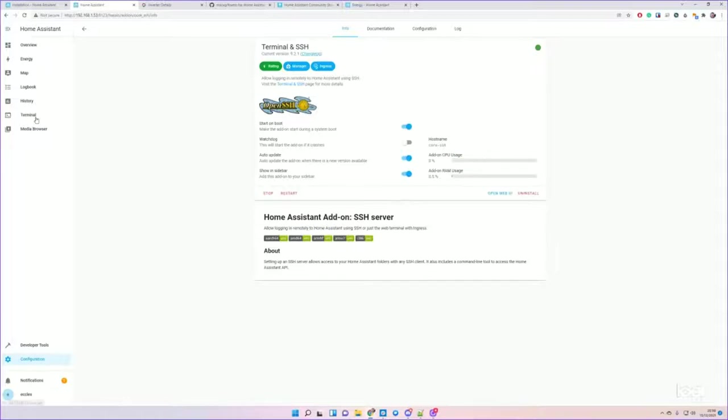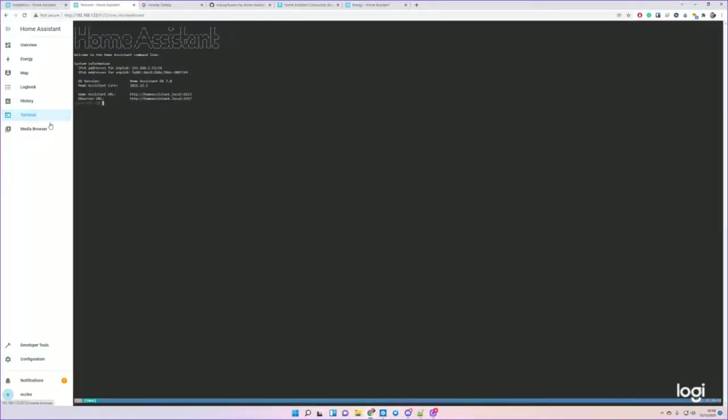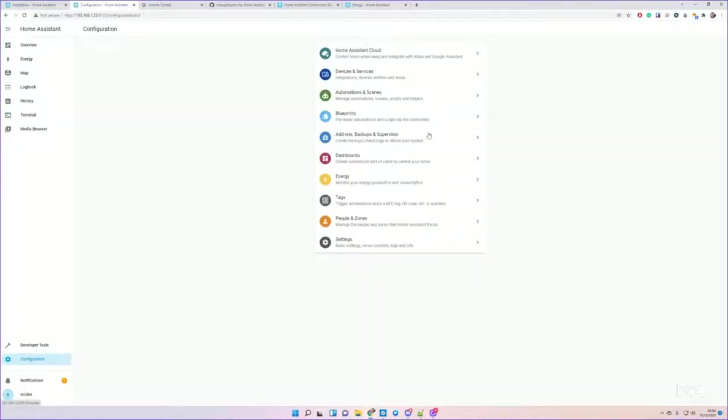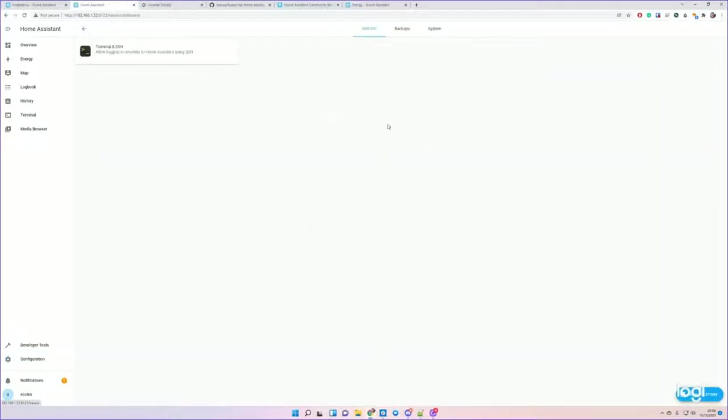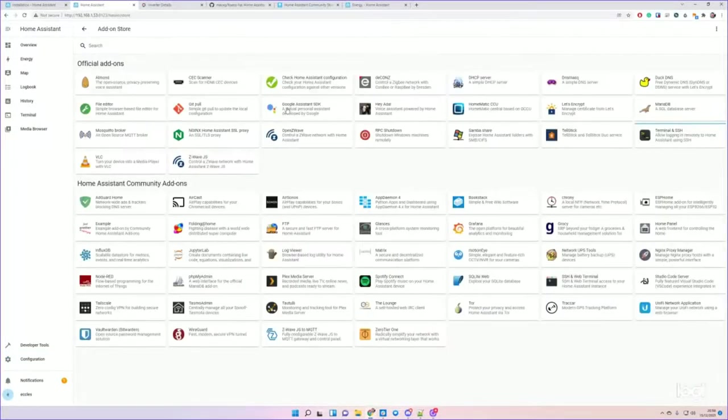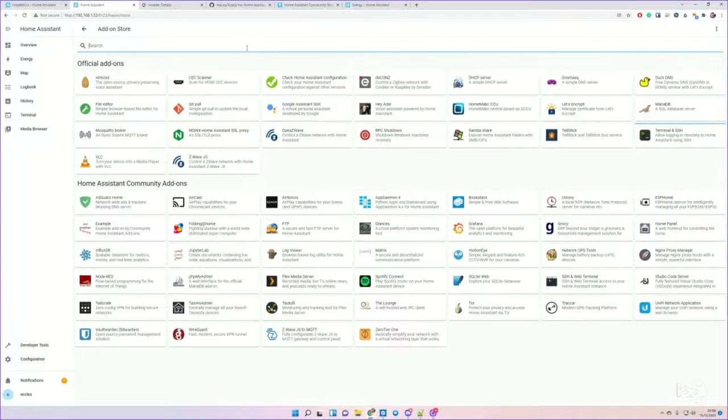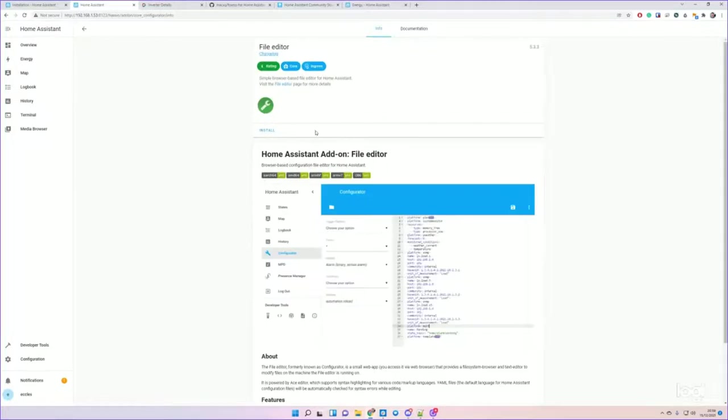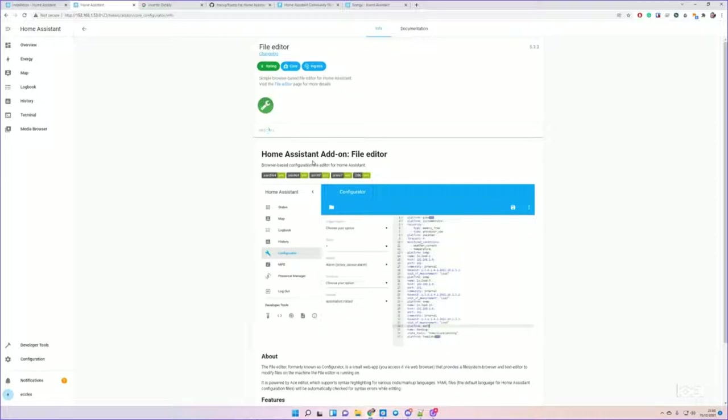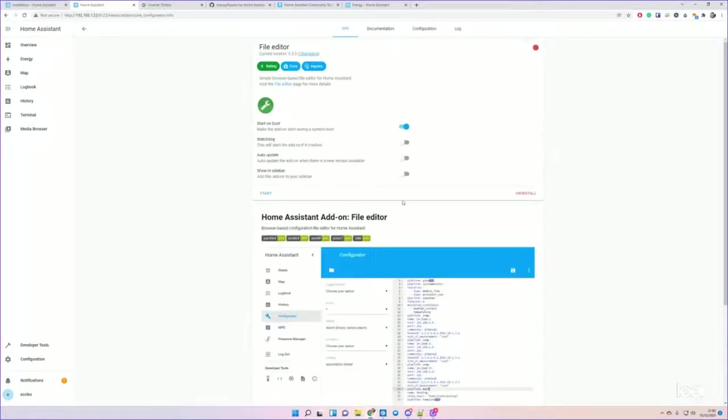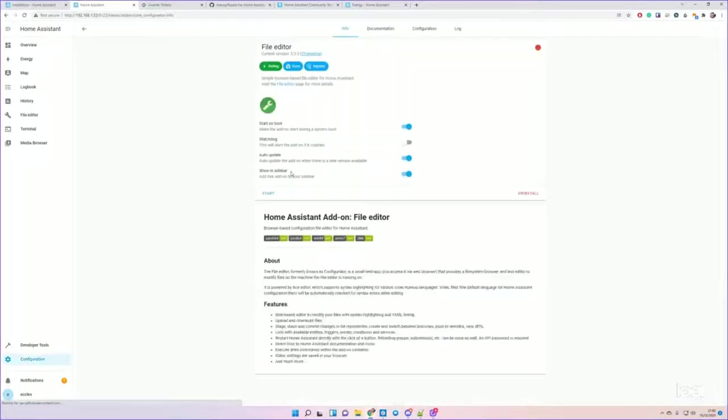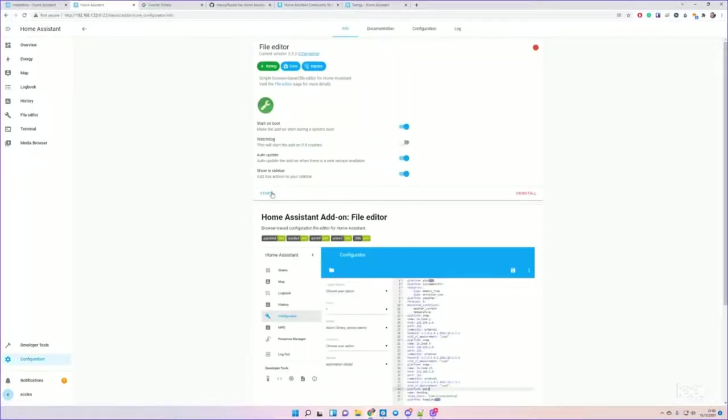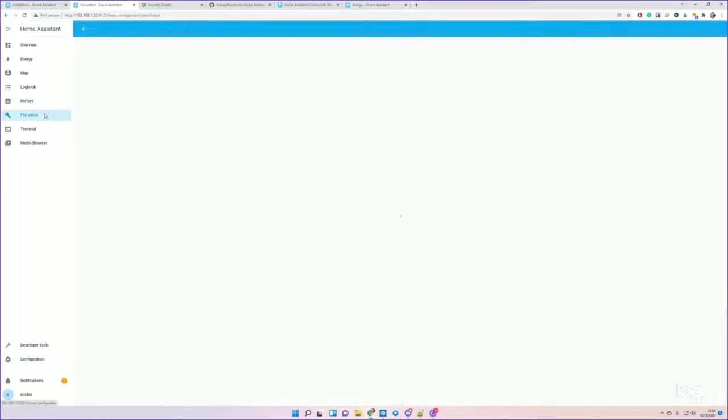There you can see we've got Terminal now on the side. One more add-on that's going to be super useful for us is the File Configuration Editor. Install that one as well, same process. Auto-update, add it to the sidebar, and make sure you start it.